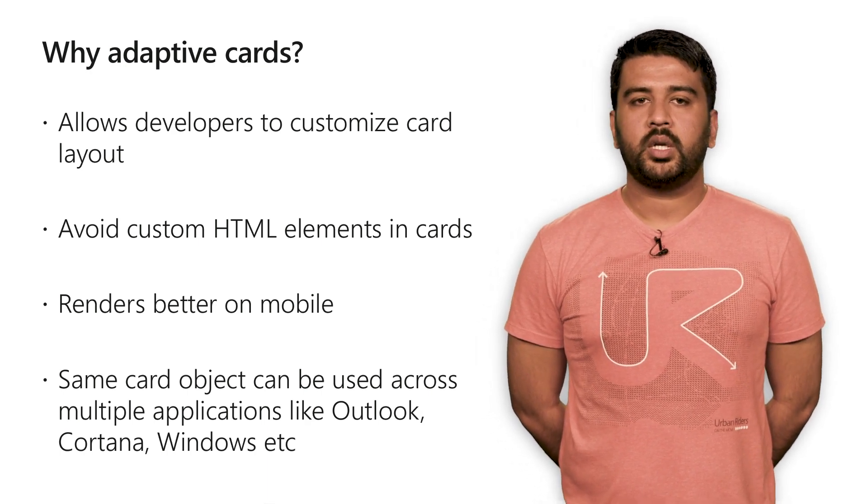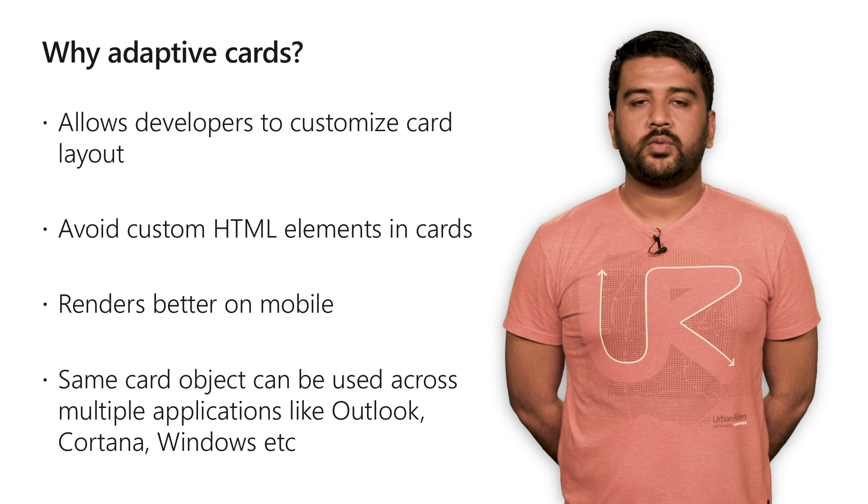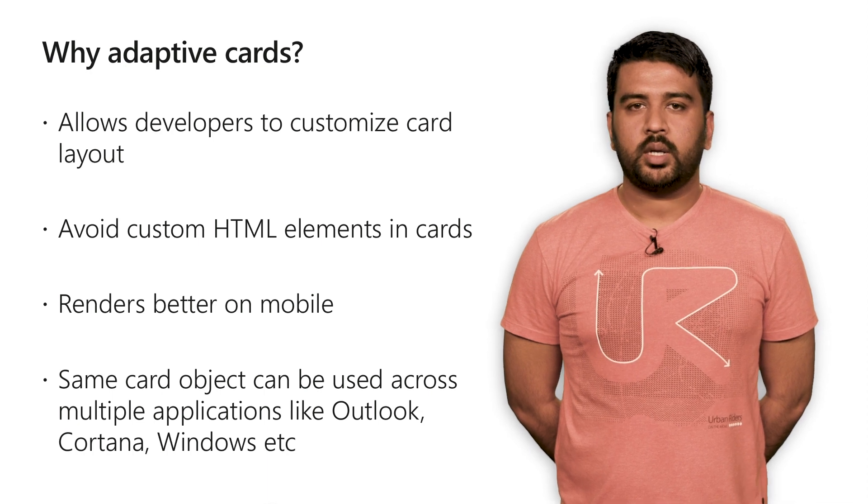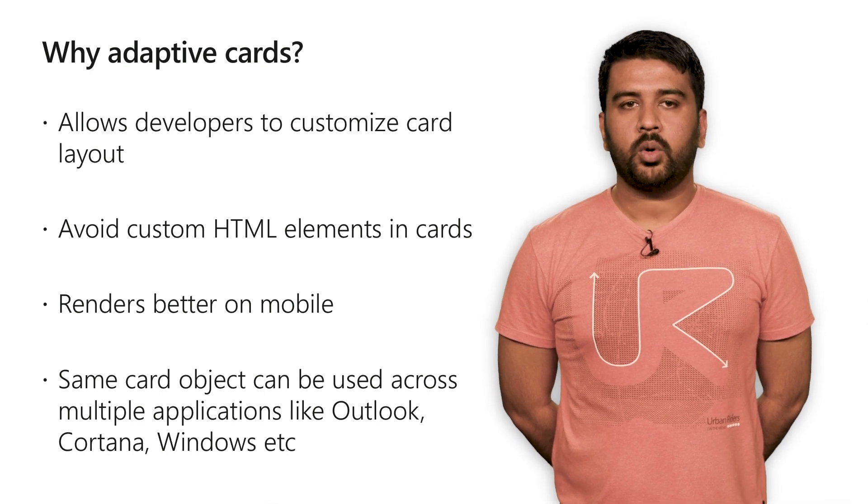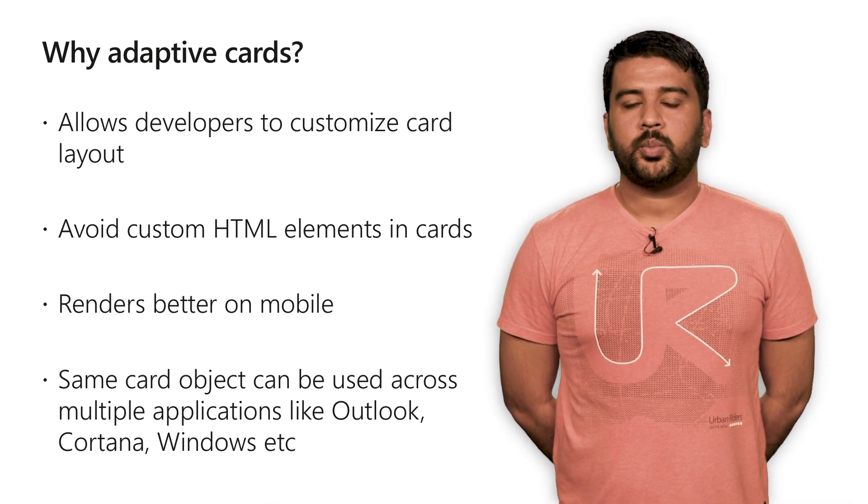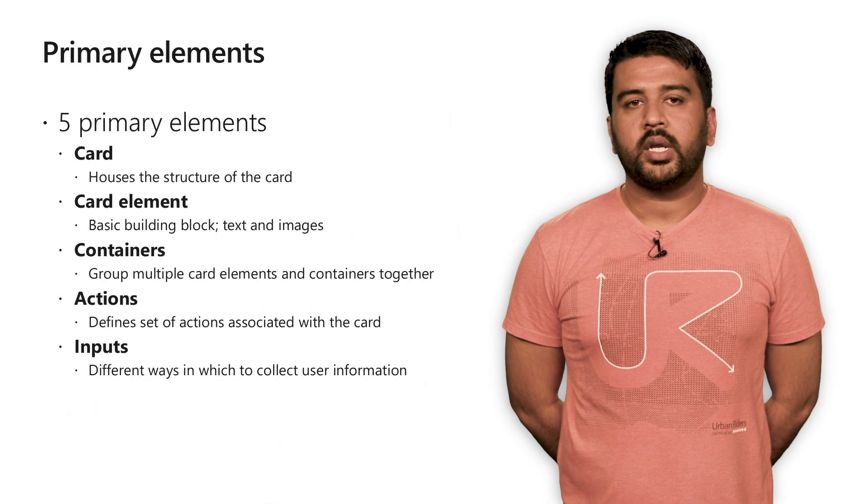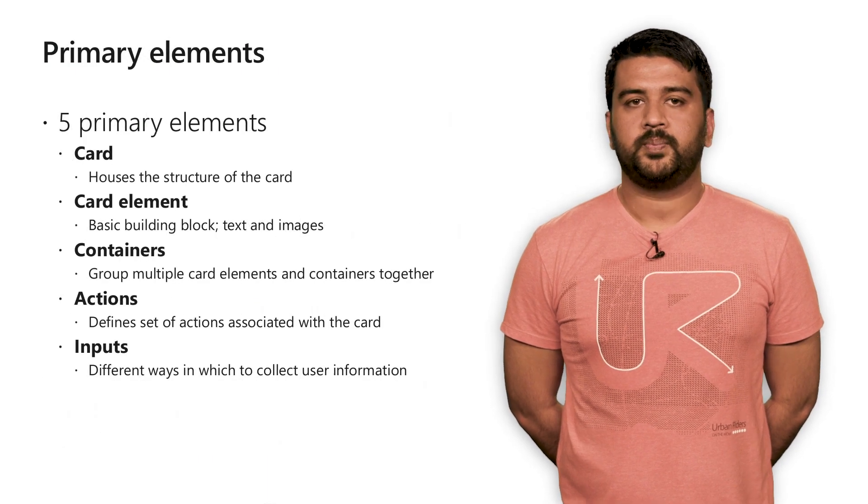The other primary advantage is Adaptive Cards follow a write once, run anywhere model. Adaptive Cards are supported over a broad set of applications like Outlook, Skype, and even native Windows.